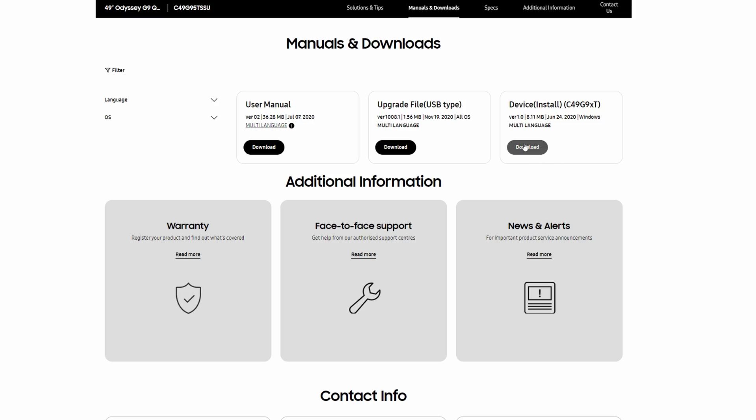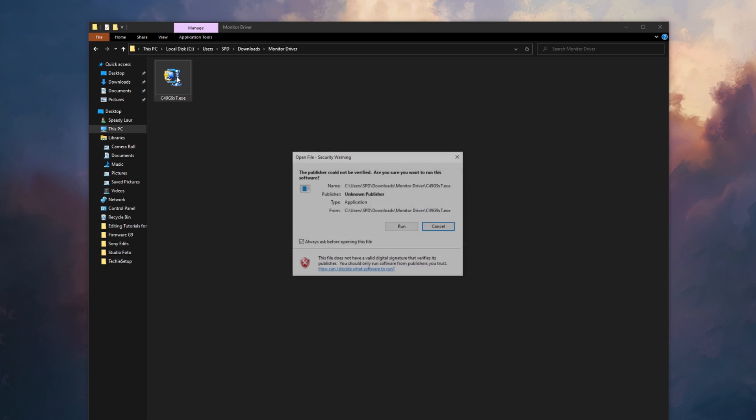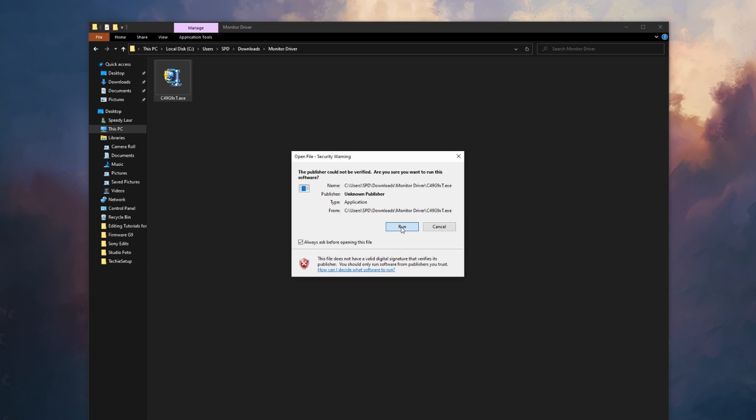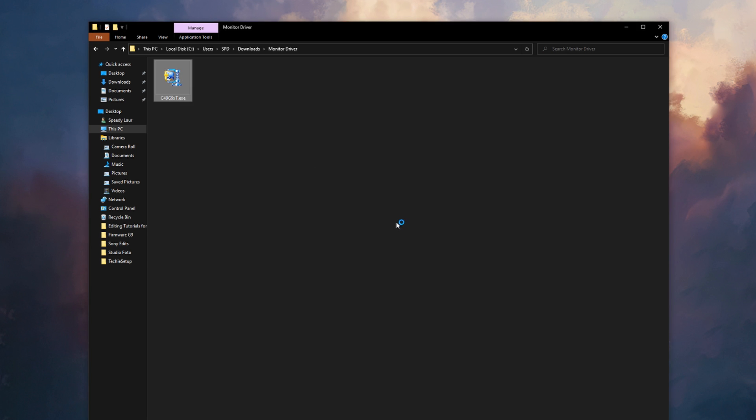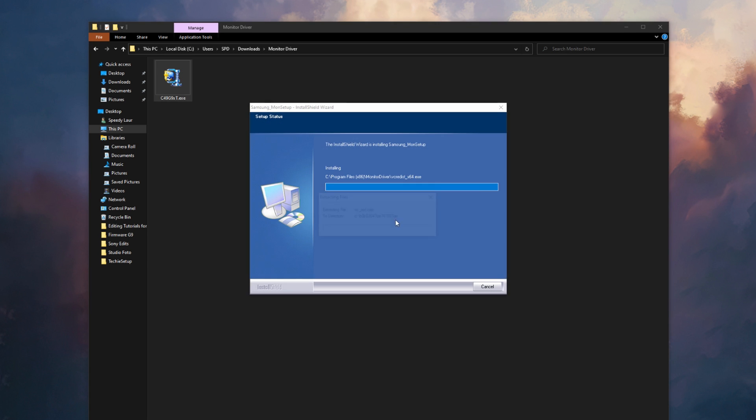At the end, you can also install the monitor drivers from Samsung's website to make sure we have everything checked.